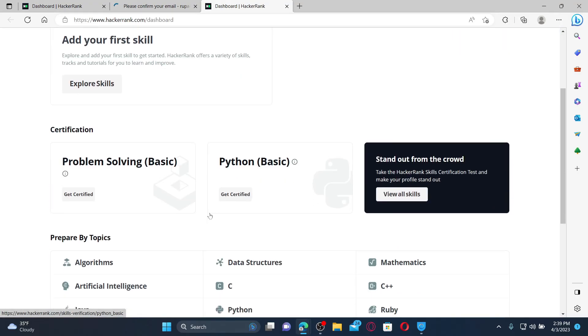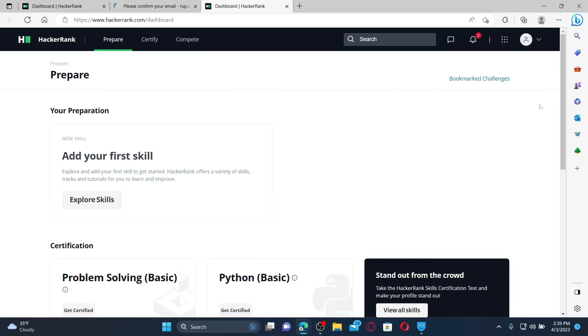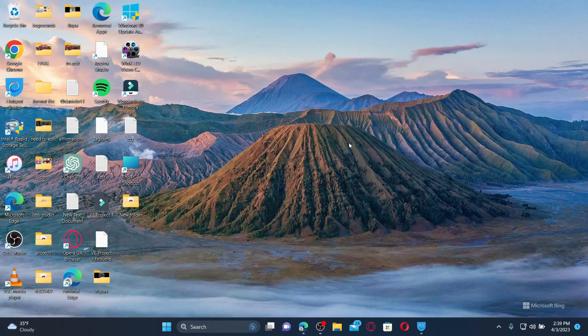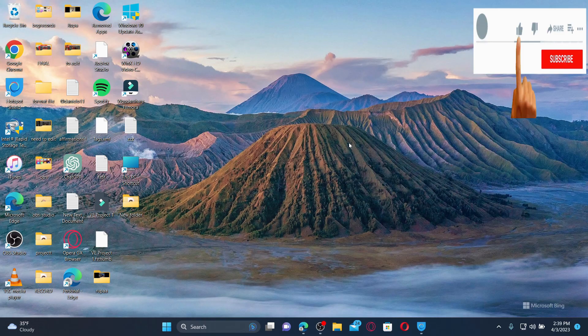That is how you can easily sign up for a HackerRank account. I hope the tutorial was helpful to you. If it was, go ahead and give us a thumbs up. I'll be back soon with more videos like this. Thank you for watching.